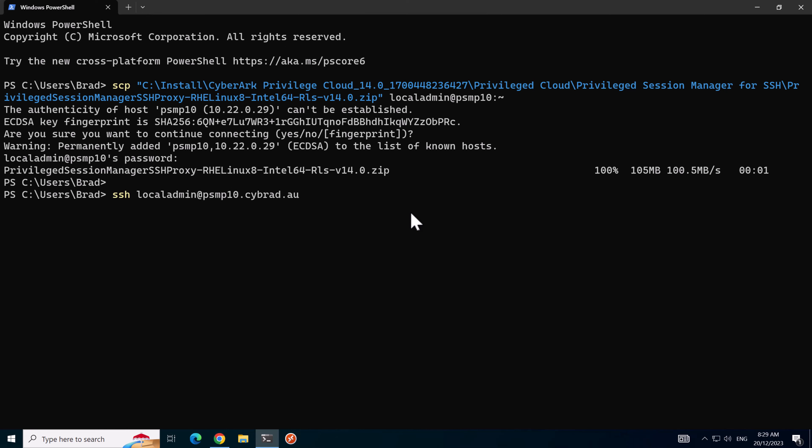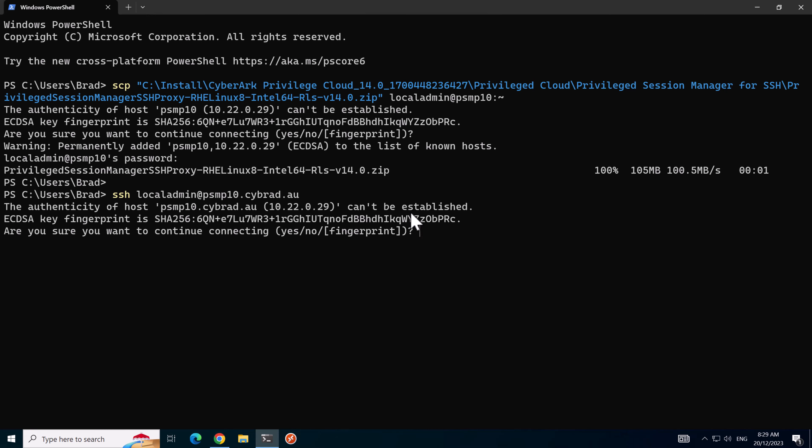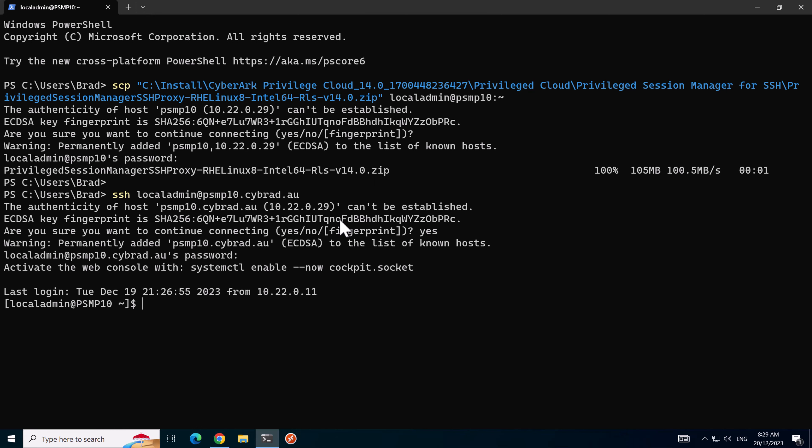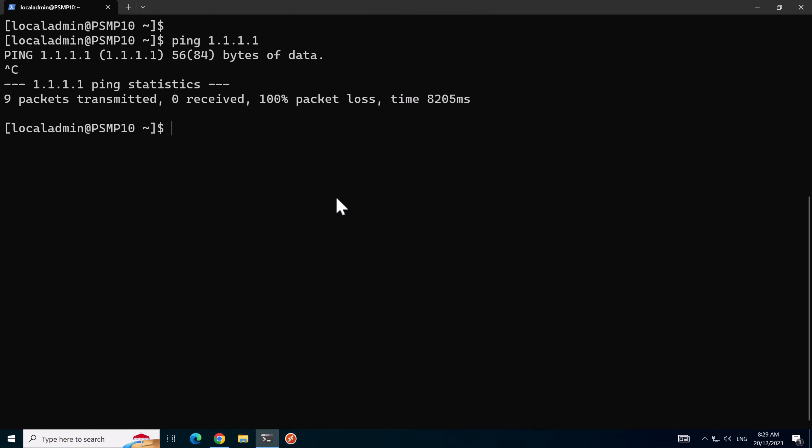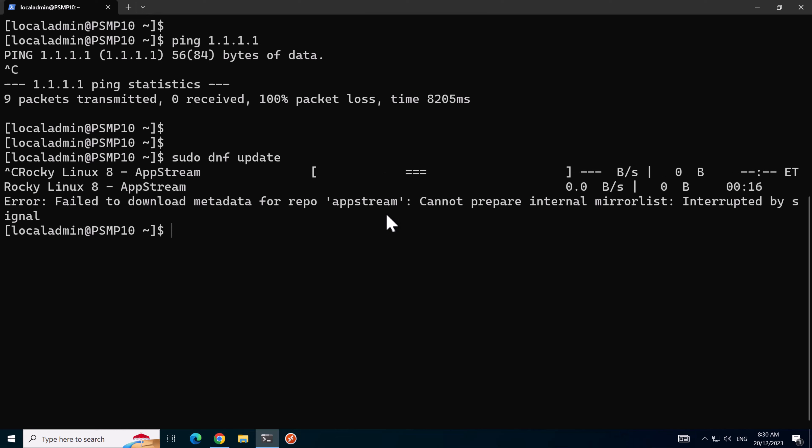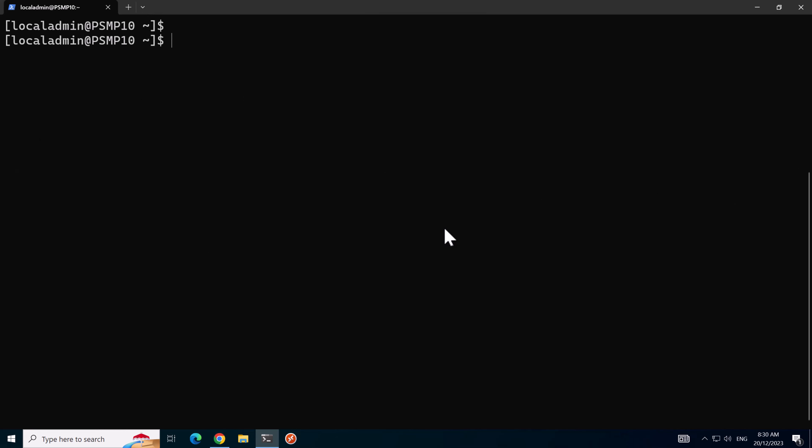I'll now SSH onto PSMP 10 and clear the screen. So at the moment this server doesn't have internet access, and if we try and do something like sudo dnf update it won't be able to access the internet. So I'll just hit control C to get out of that.